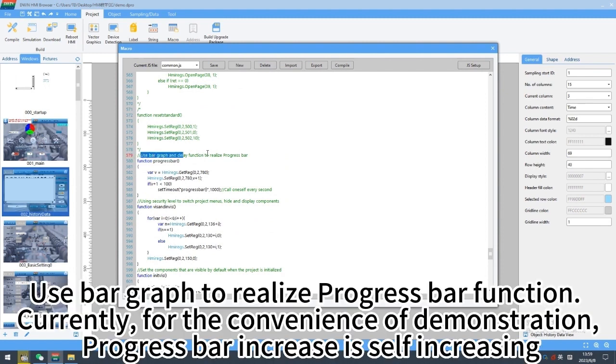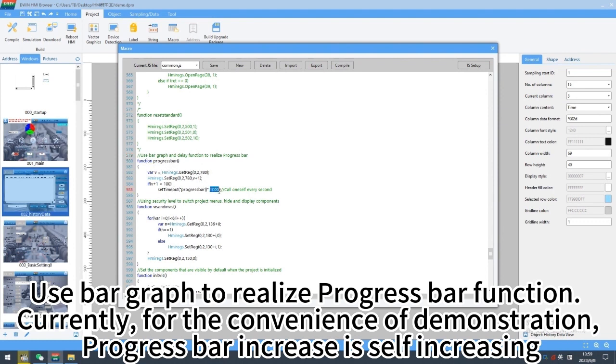Use bar graph to realize progress bar function. Currently, for the convenience of demonstration, progress bar increase is self-increasing.